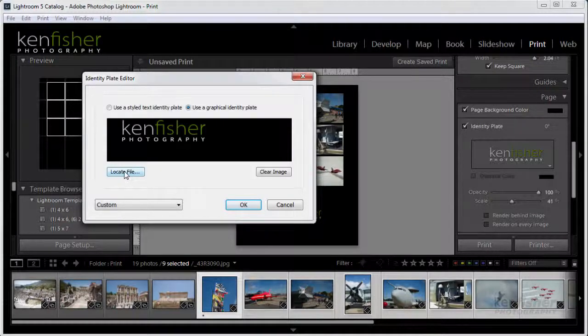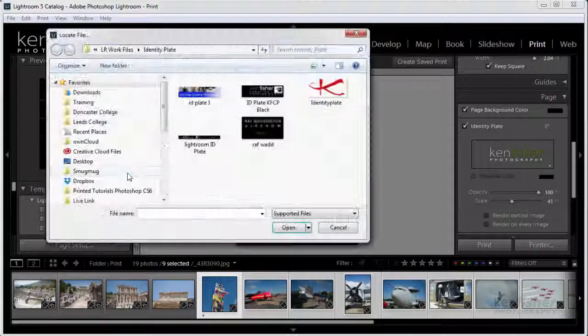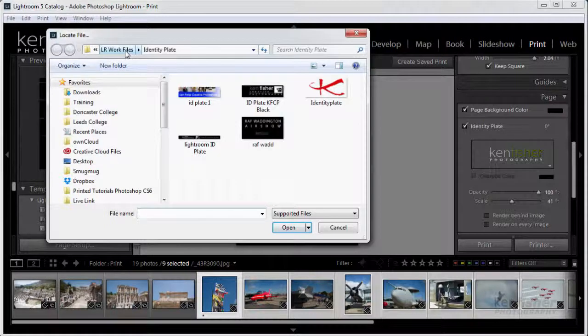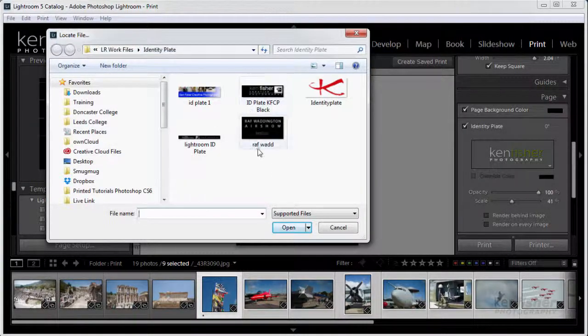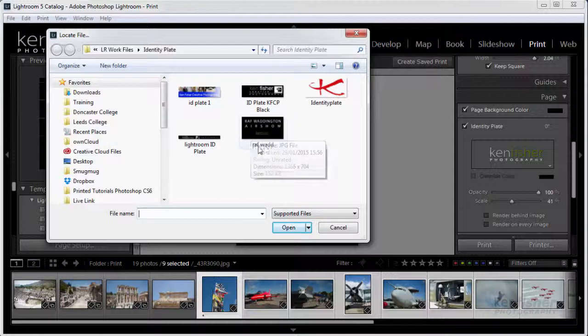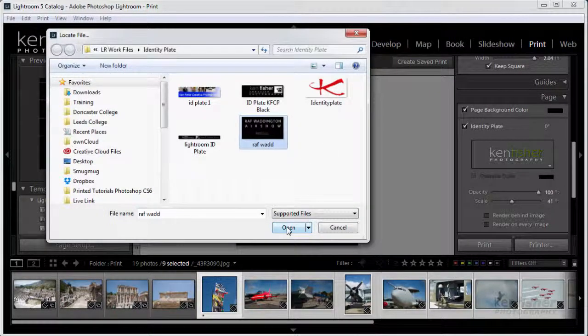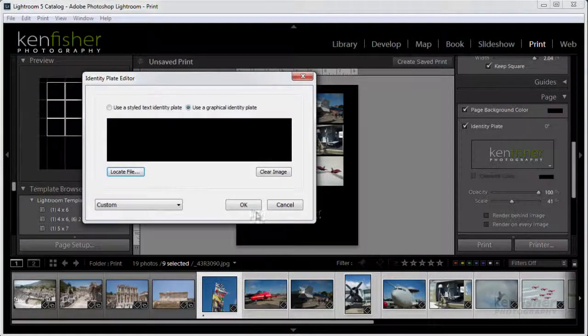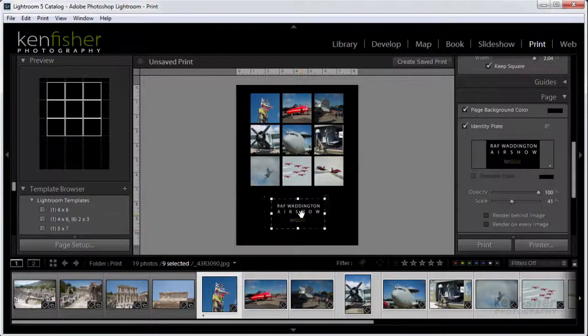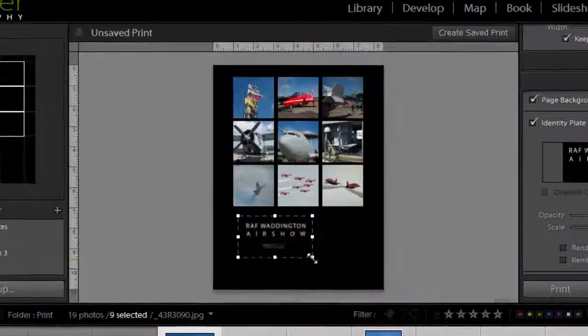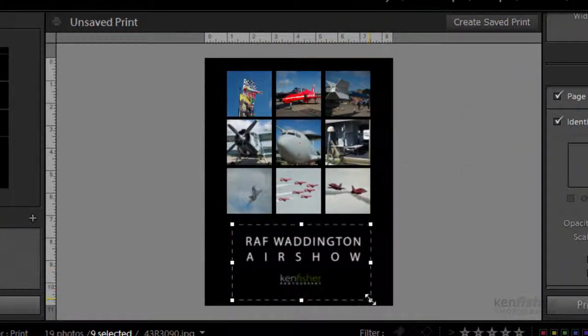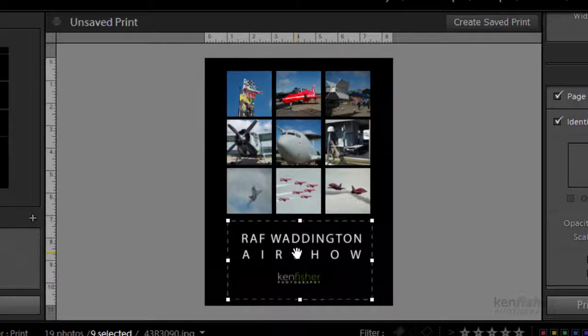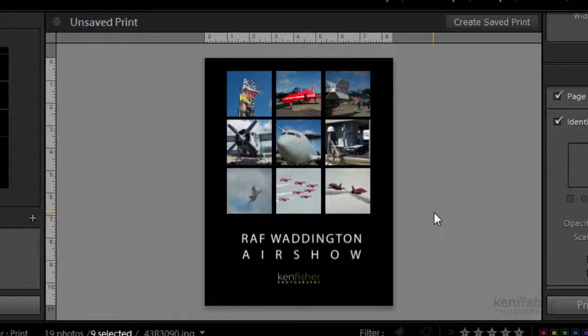Now we've got the identity plate editor. I'm going to click on locate file and navigate to my Lightroom work file and the identity plate folder, where I've got an identity plate called RAF Waddington. I'm going to click on that and click to open, then click OK. Now I can click this and make it bigger to fill that space up.